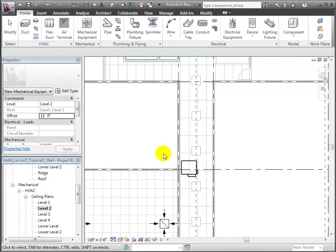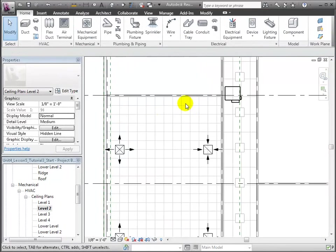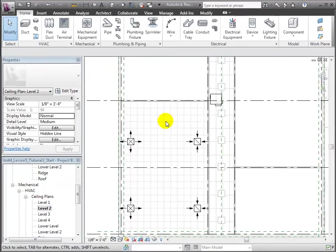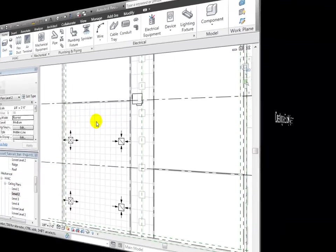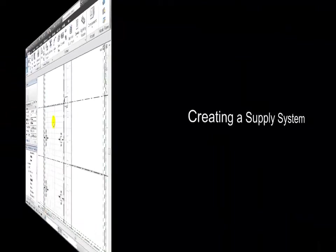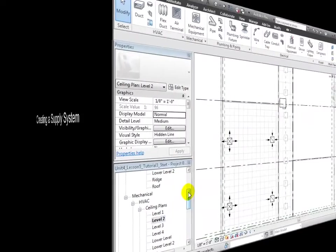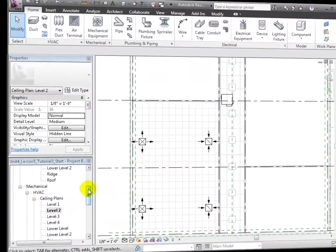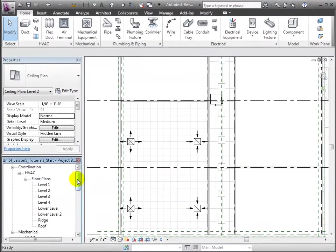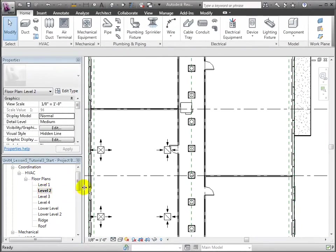Now let's connect these supply terminals to the air handling unit with ductwork. Since the closed plenum space itself serves as the channel to return back to the air handler, the return terminals won't need to be connected with ductwork.